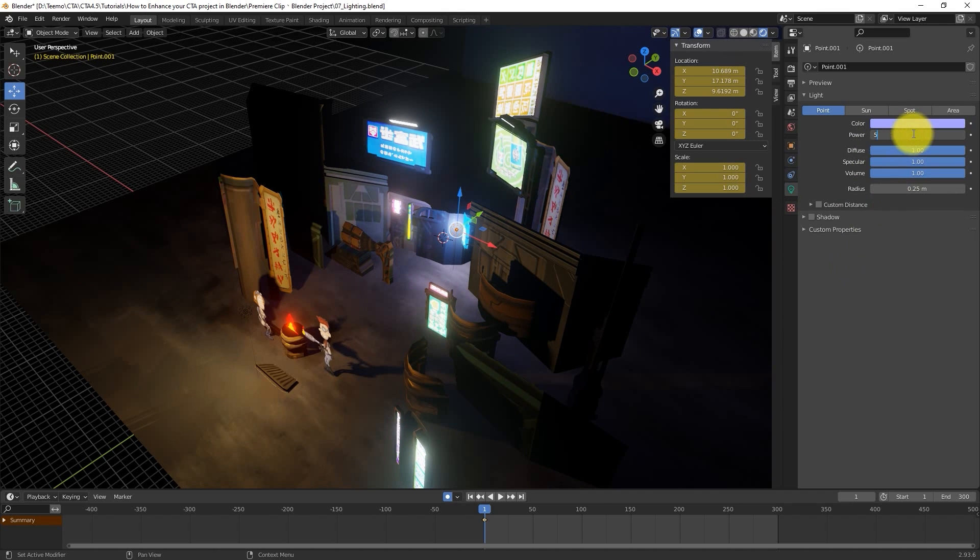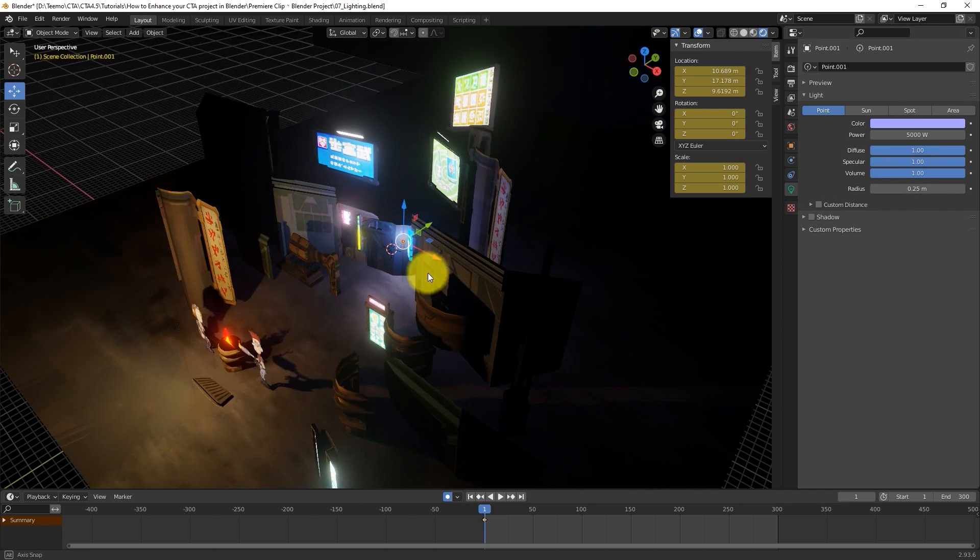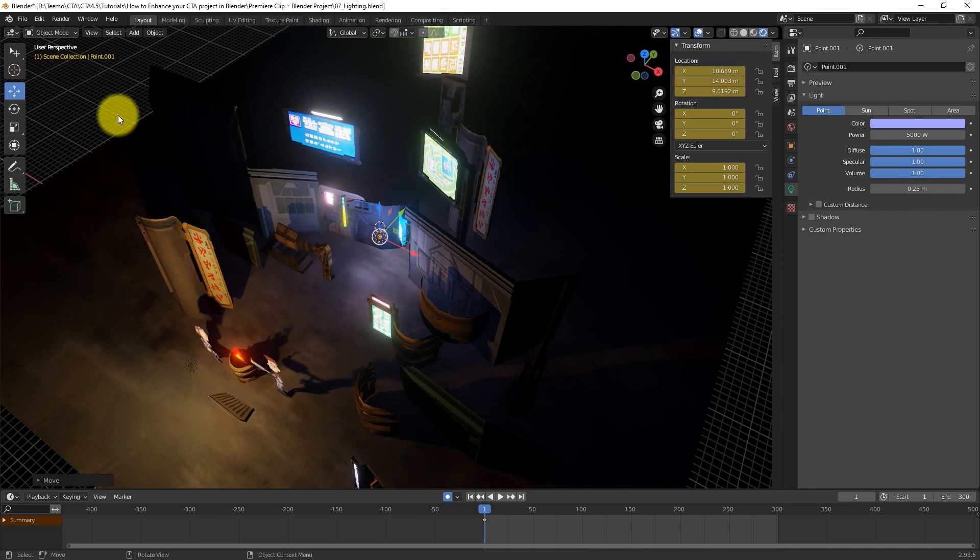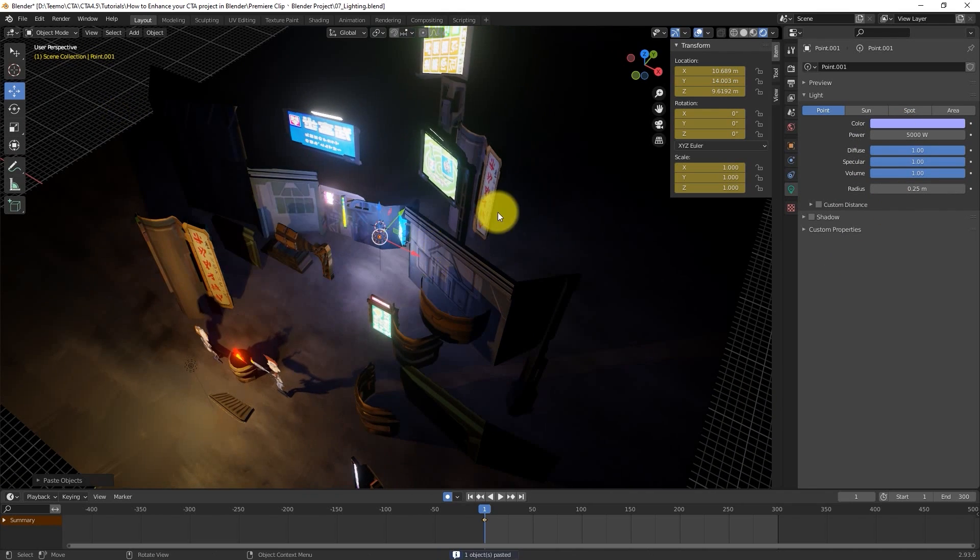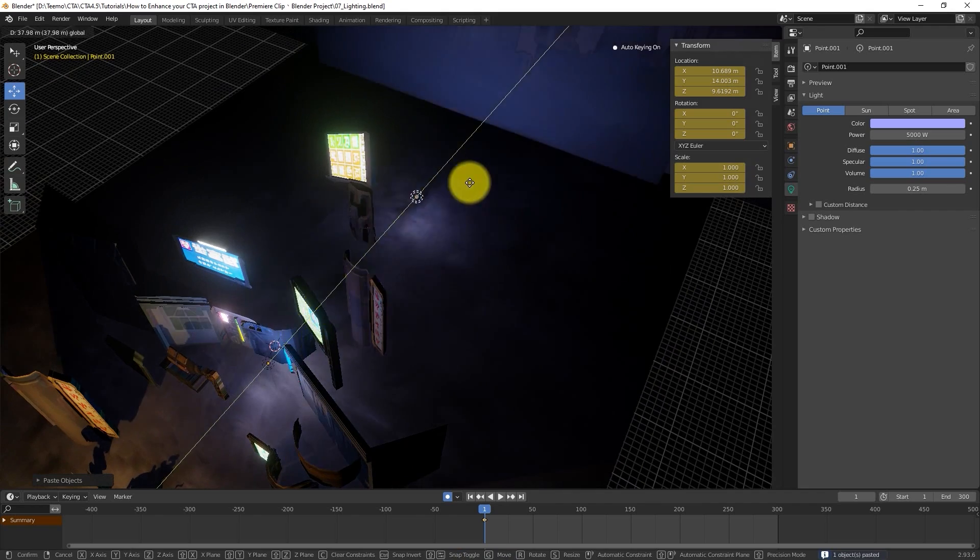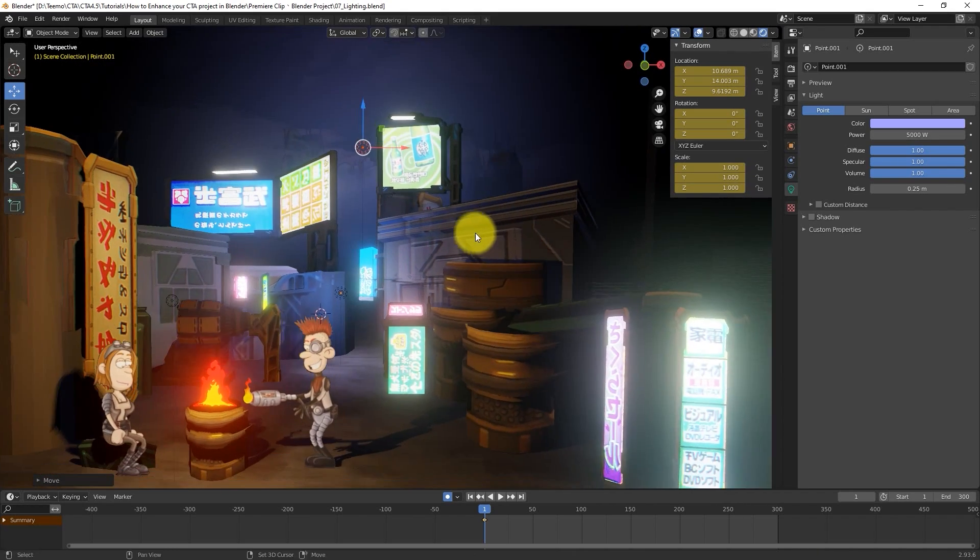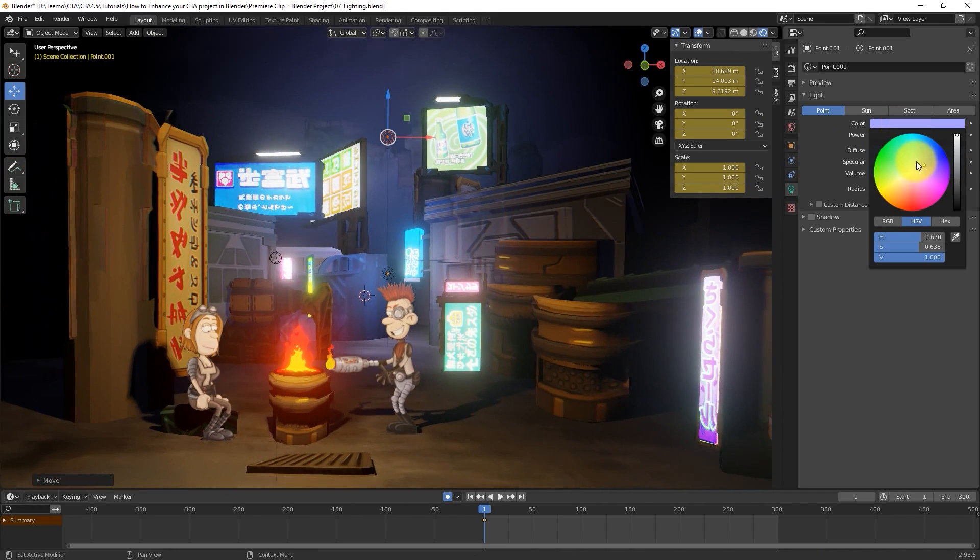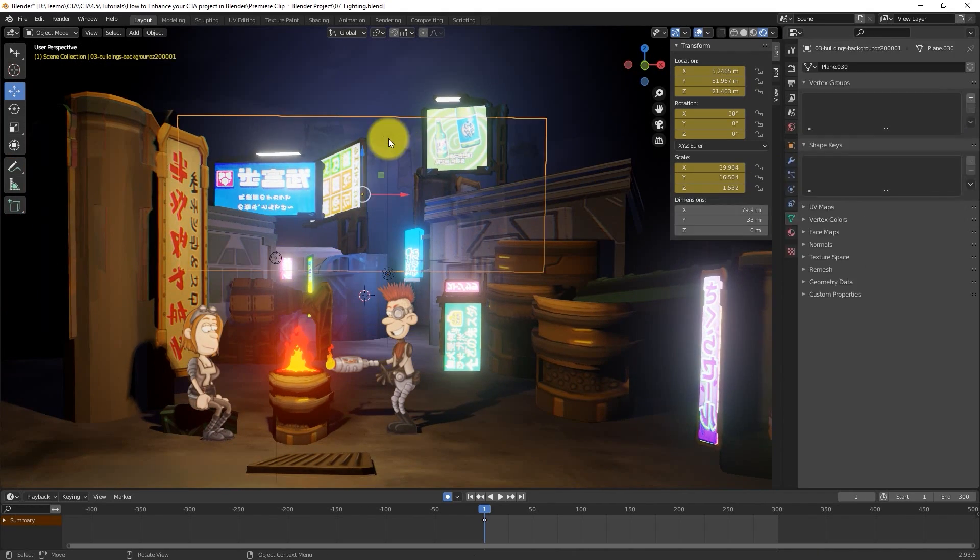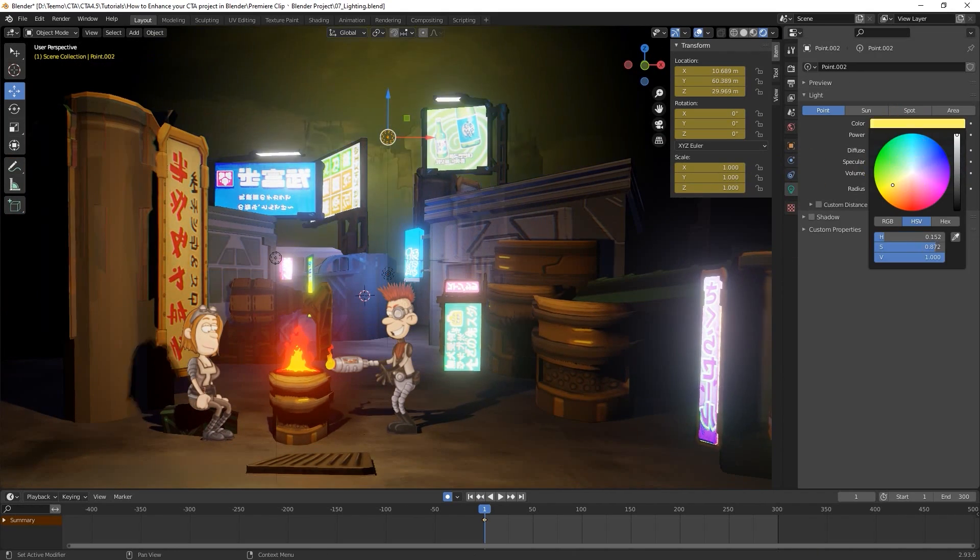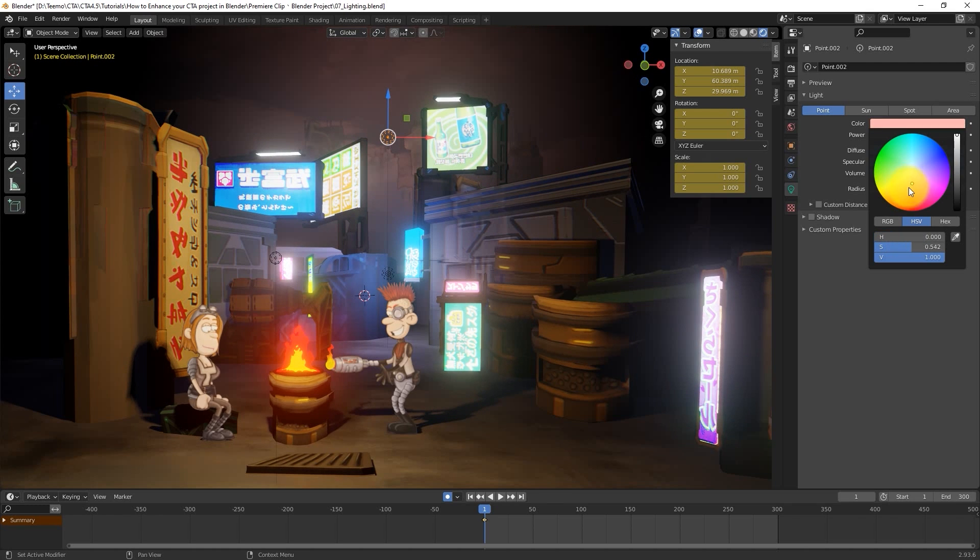We can then duplicate that light and move it further back to light up the furthest background plane, which will act as sort of a third layer to bring in more depth to our scene. Set the lighting appropriately to give a subtle yet noticeable addition to the scene.